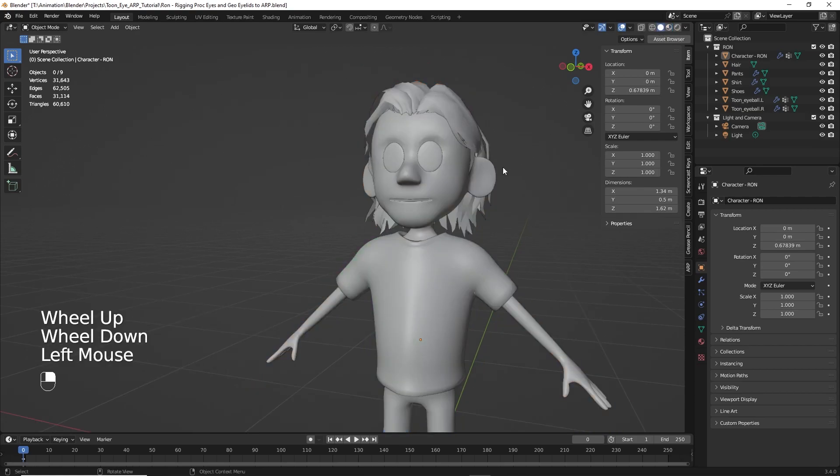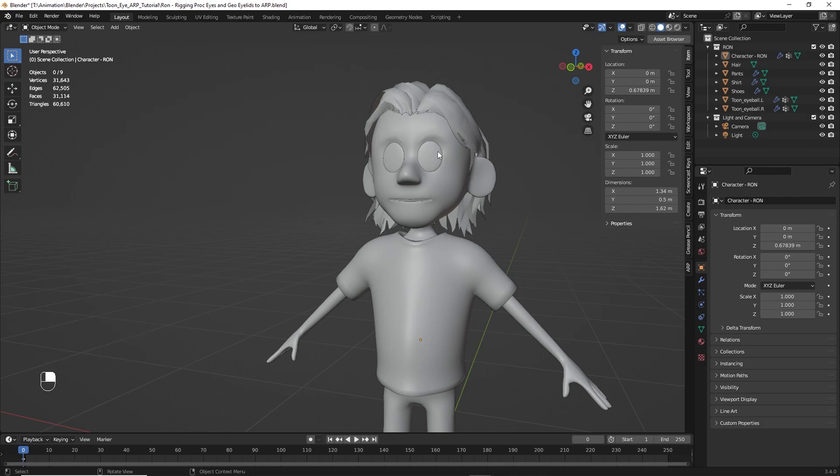Now, one more step we want to do before we start the rig is to preserve our vertex groups. Now AutoRig Pro usually does a good job of preserving vertex groups that we already have. Now I'm using some geometry node eyelids on this. And so it might not preserve those.